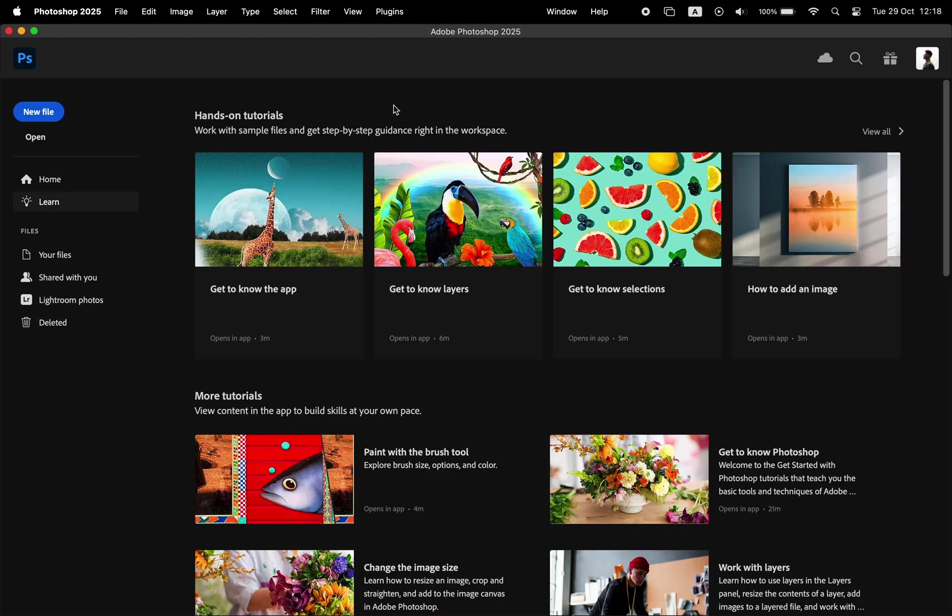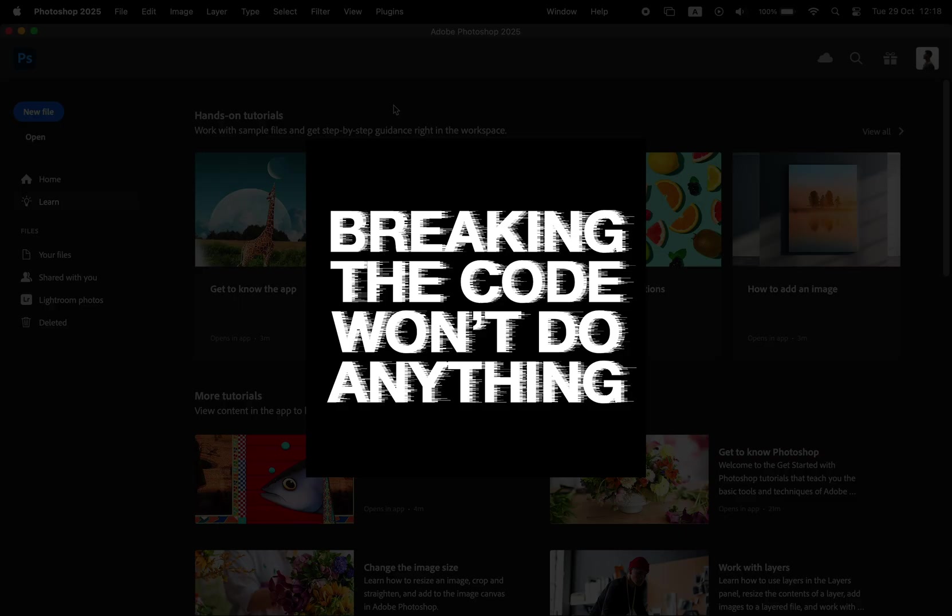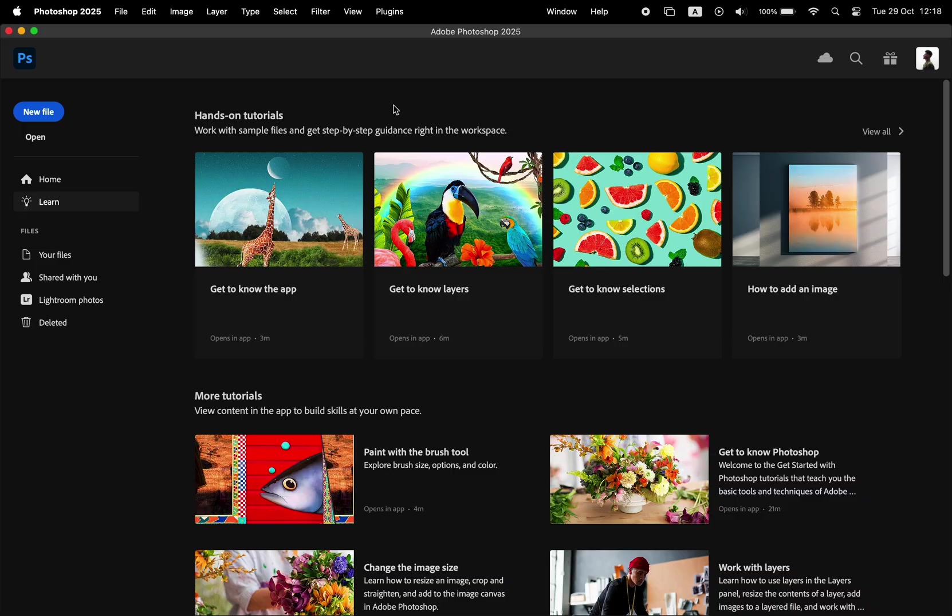Hey everyone, here's another quick video for Photoshop in which I'm going to show you how you can achieve this glitch text style.